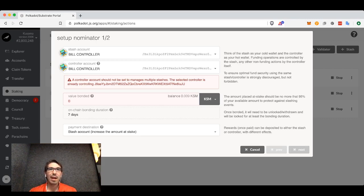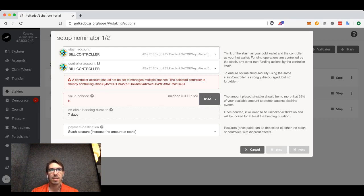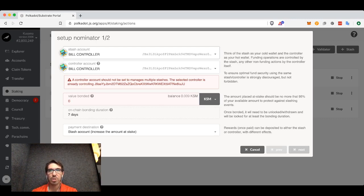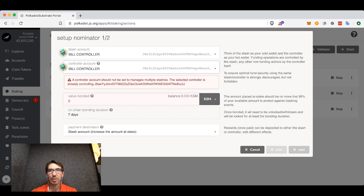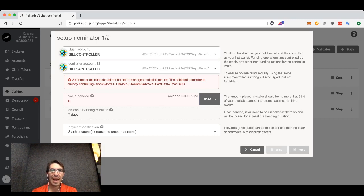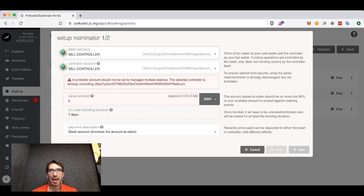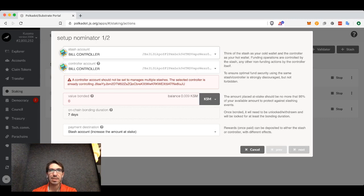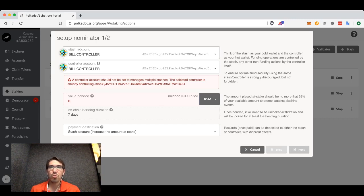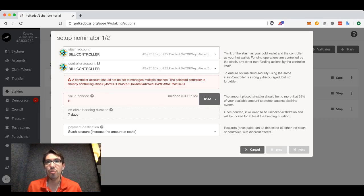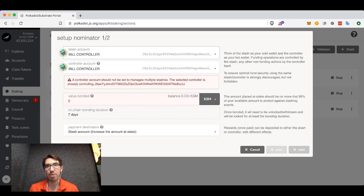Generally you will have two accounts to nominate: a stash account which is where you're going to store your tokens, and a controller account where you're going to actually issue commands. You can have both of these be the same. You can have your stash account be the same as the controller account and it will be easier to control. However, you lose the ability to make your stash account be colder, to store it offline.